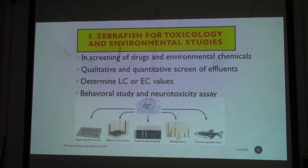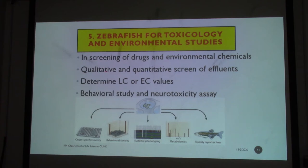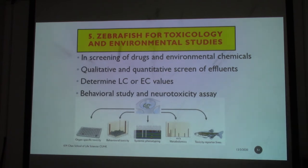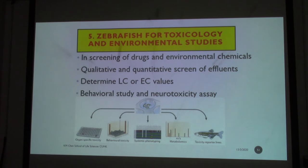You may also use what we call reporter lines or transgenic lines of zebrafish for this study. The good thing about this model is that you can produce not just qualitative but also quantitative analysis. You can put environmental pollutants into it and obtain what we call lethal concentration (LC) or effective concentration (EC) values, depending on what kind of enzymes, biomarkers, or phenotypes you would like to study — for example, deformities or behavior, which would be known as a neurotoxicity assay.